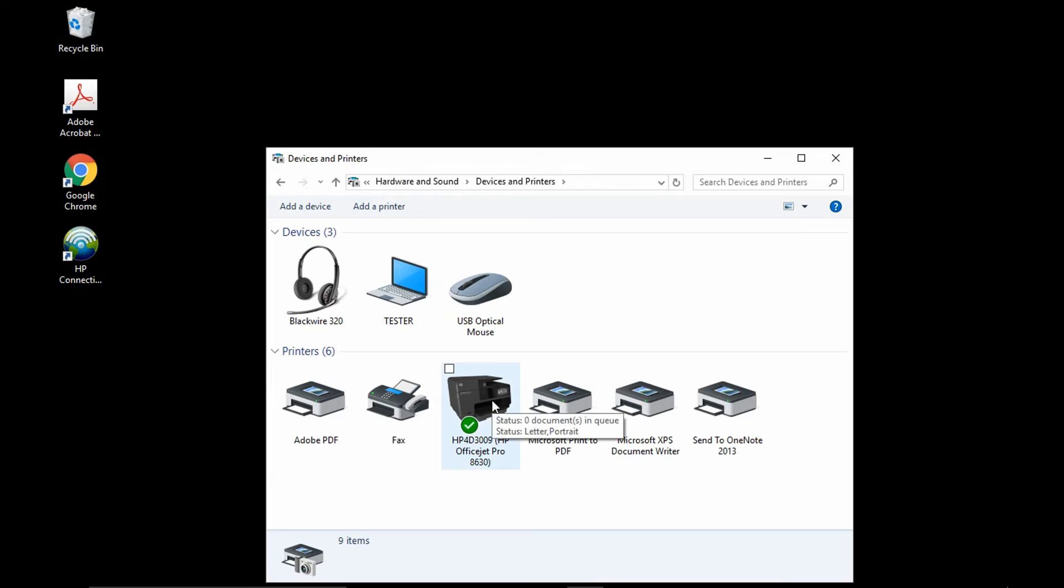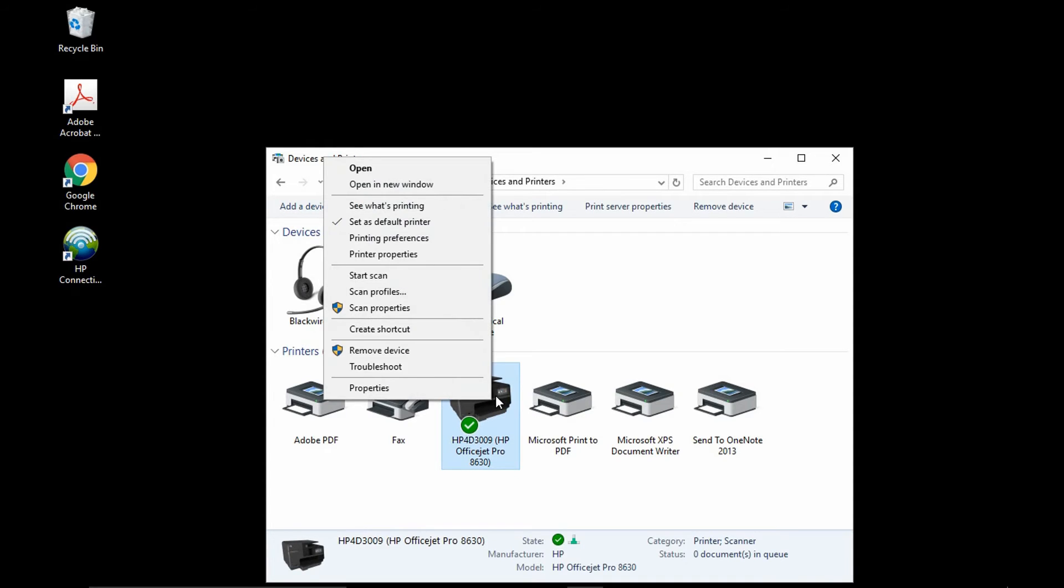You can see that this is the printer that you have just installed using the InTOS driver. Now, right click and you will see that there is an option to start scan.